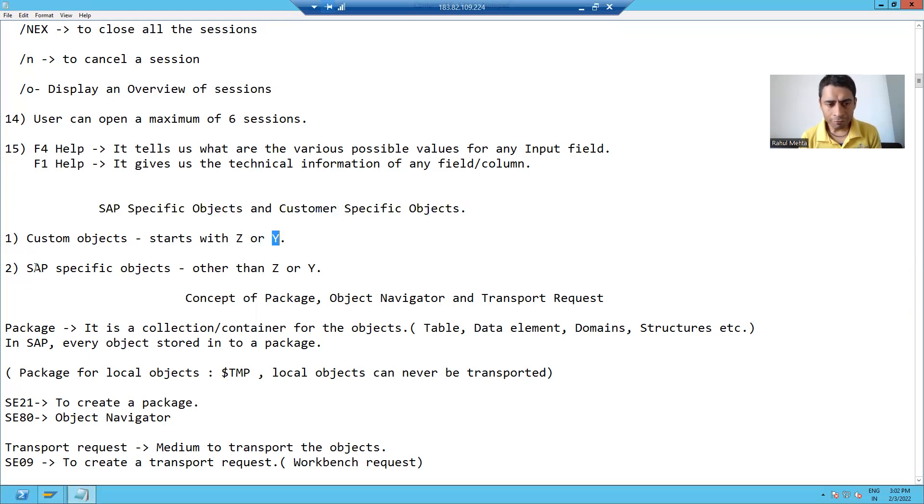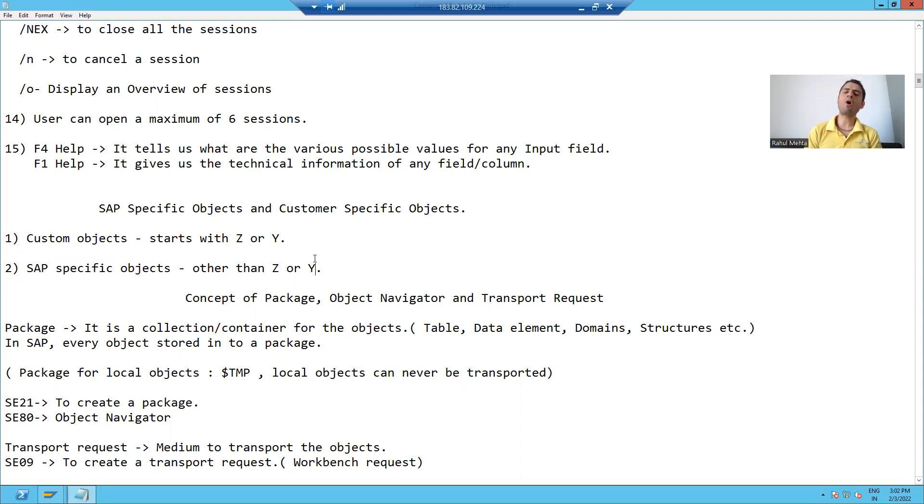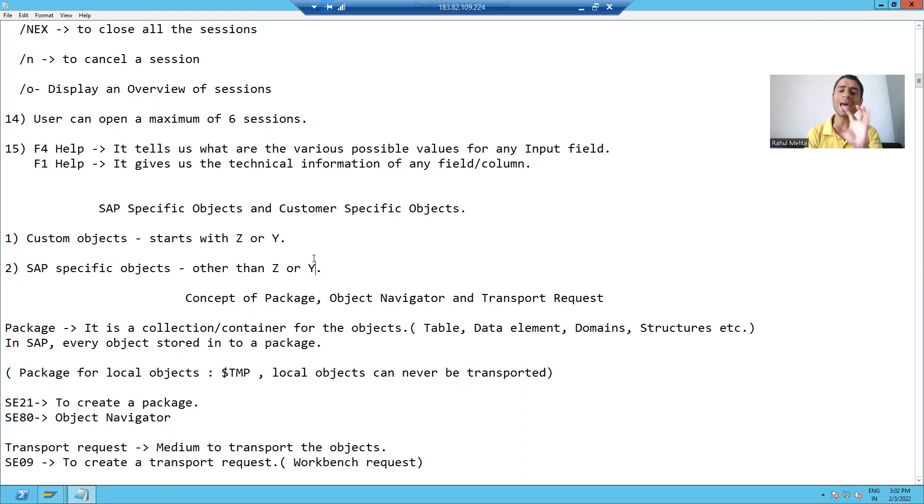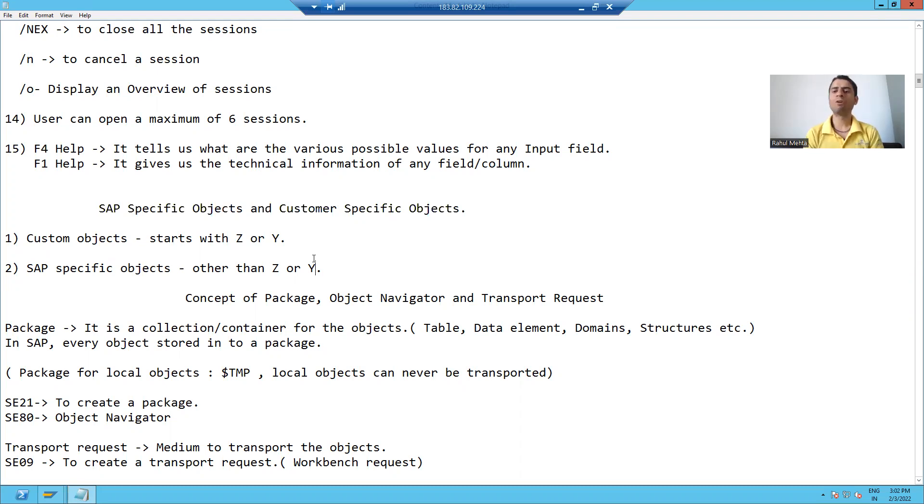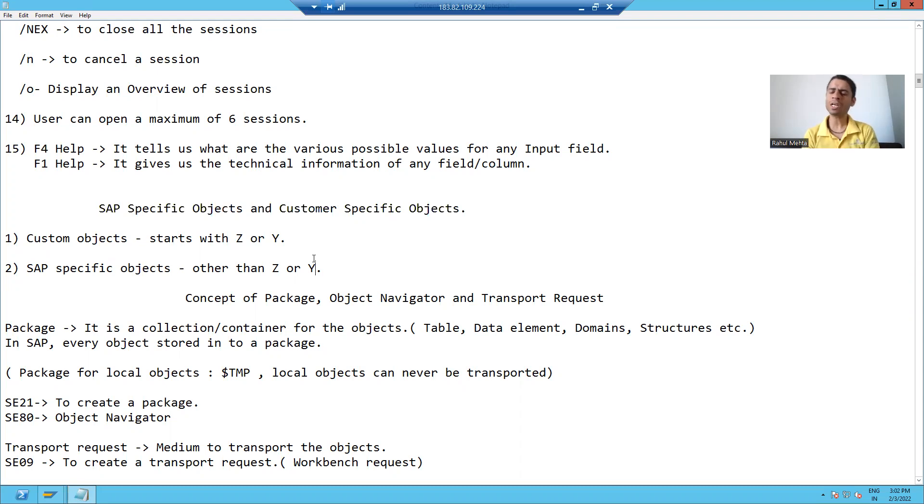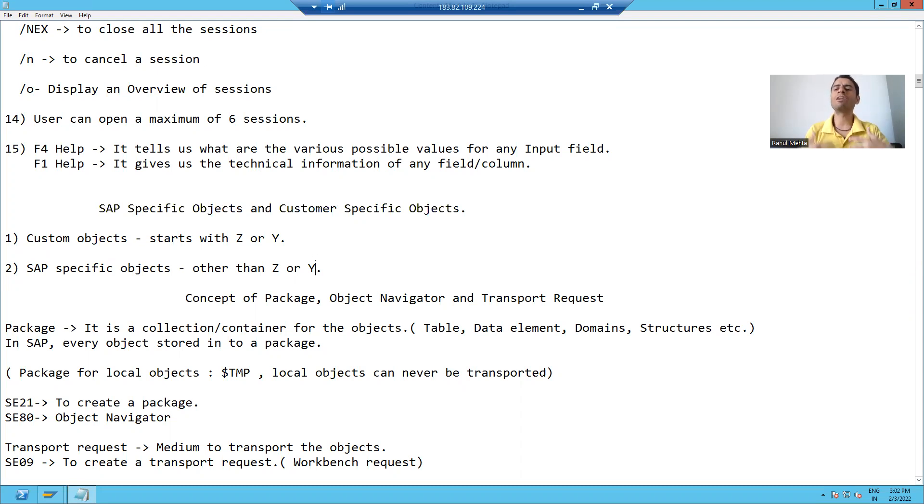Now if the name is not starting with Z or Y, it means those are SAP-specific objects. We cannot do anything with those objects. We can use those objects, yes, but whenever we will create our own objects, we will always give the name starting with Z or Y.